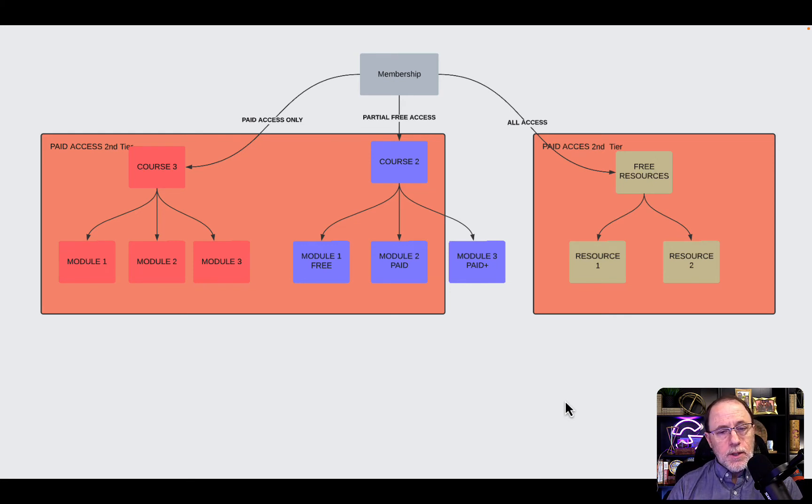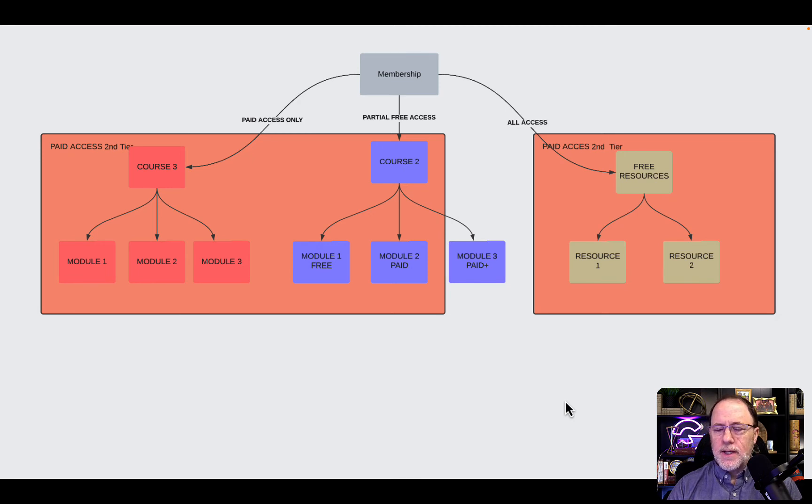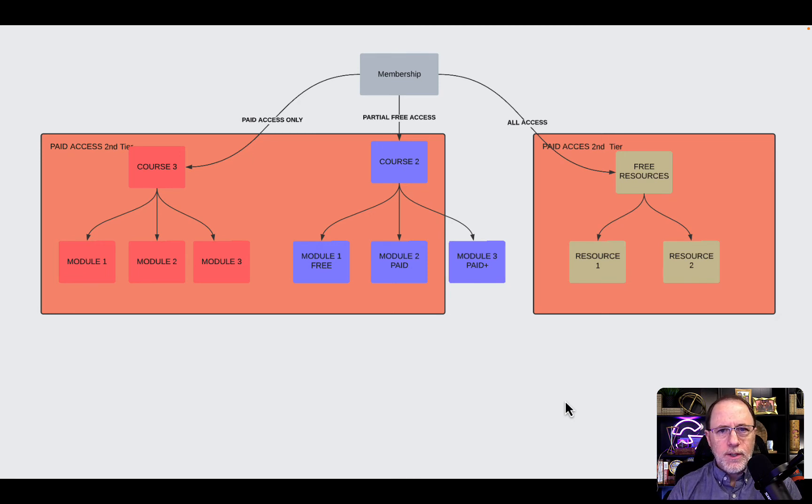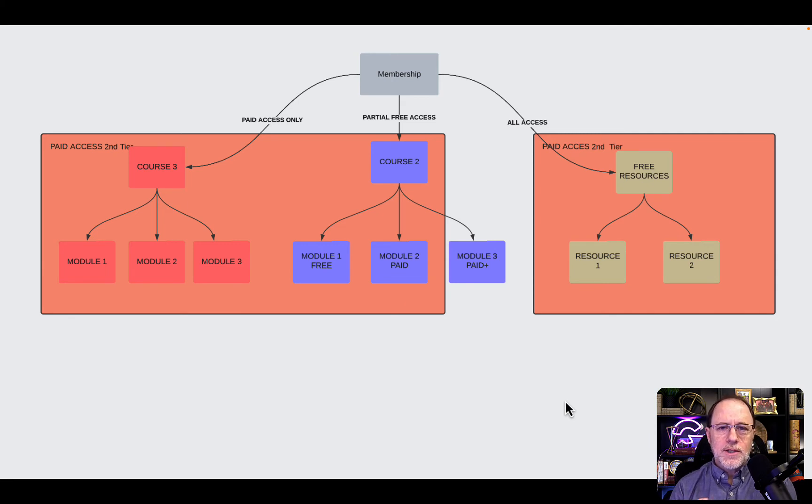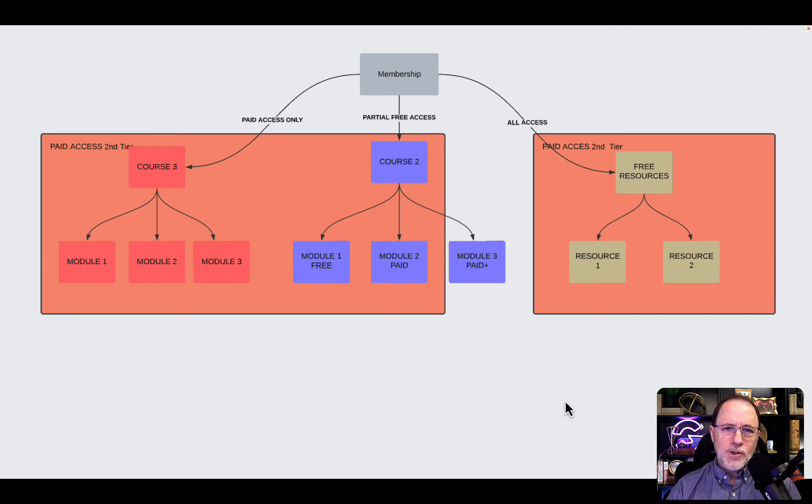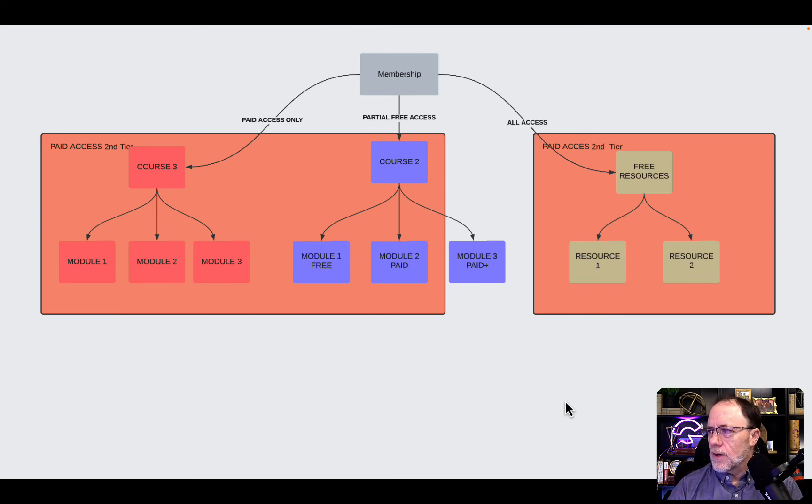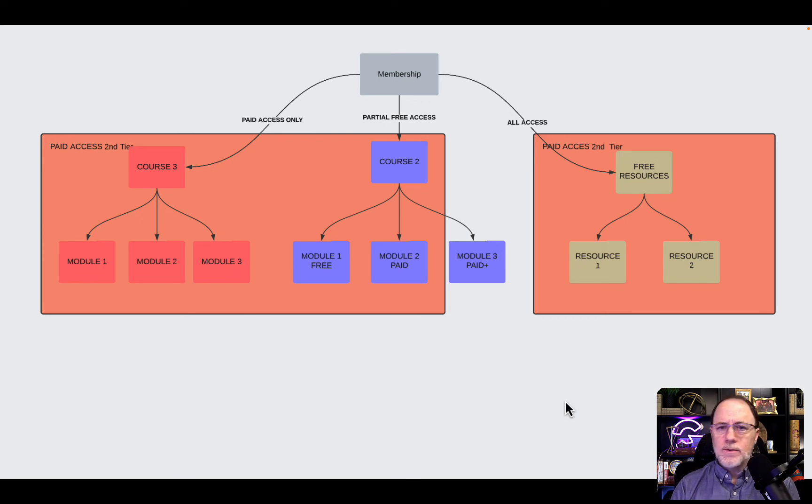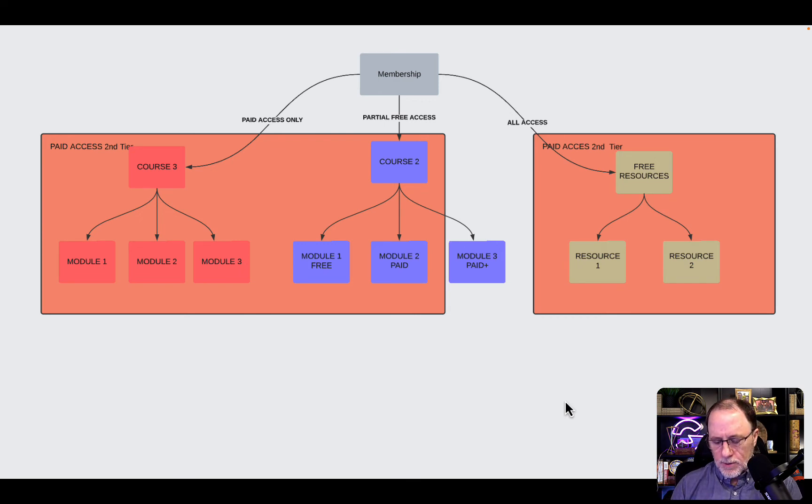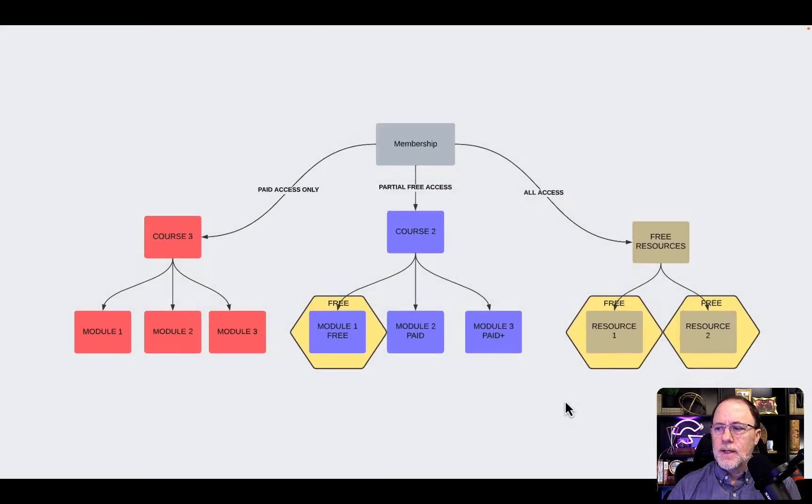We're going to give them module 2 of Course 2 because that's paid, but we're not going to give them access to module 3, because that only goes to top tier purchasers. That's our module 3 paid plus. On the right side, you see that we have free resources, and again, the paid people, it doesn't matter what level they paid, we're going to give them access to that.